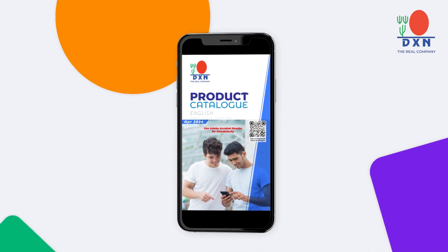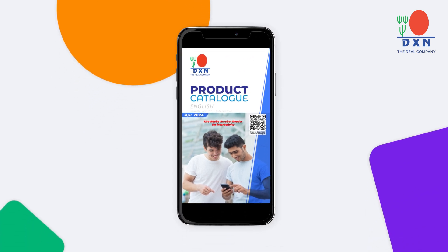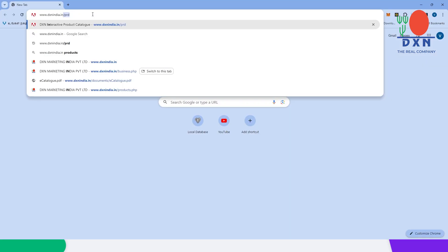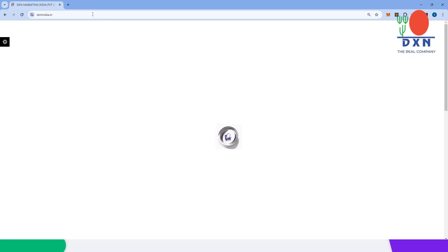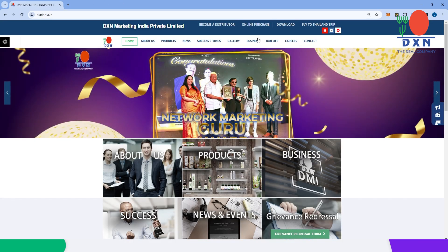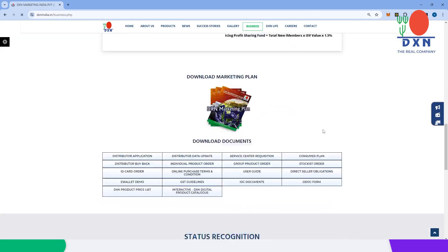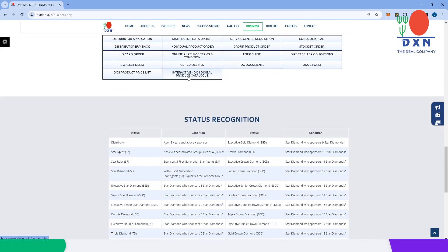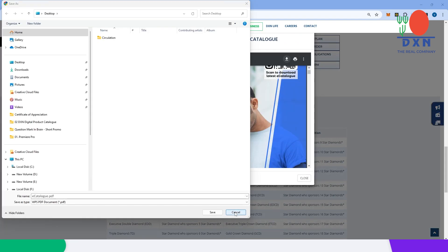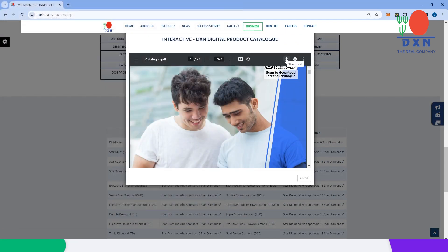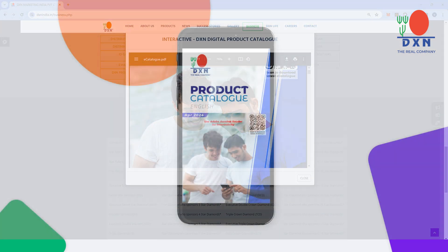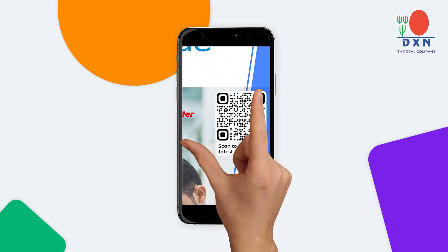Introducing the interactive DXN digital product catalog. To access it, simply visit our website at www.dxnindia.in, navigate to the business section, and find the download documents area. There you'll locate the interactive DXN digital product catalog for download. If you already have the catalog copy with you, just scan the QR code on the front page.